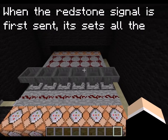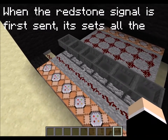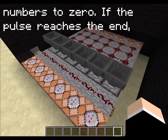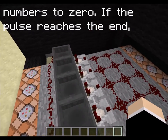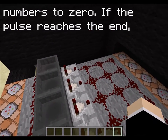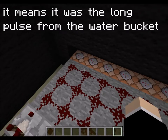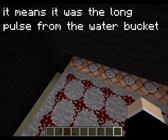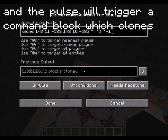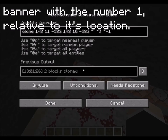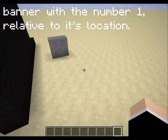When the redstone signal is first sent, it sets all the numbers to zero. If the pulse reaches the end, it means it was the long pulse from the water bucket, and the pulse will trigger a command block which clones a banner — the number one — relative to its location.